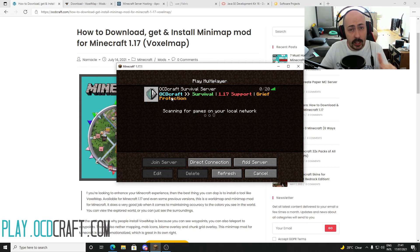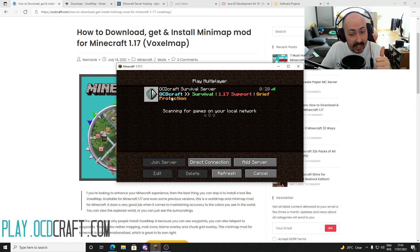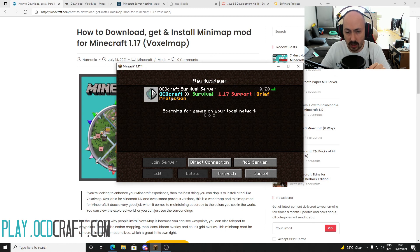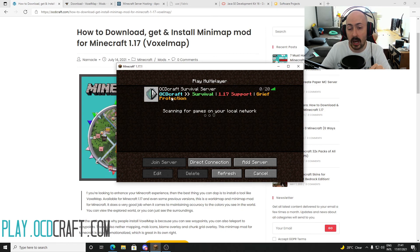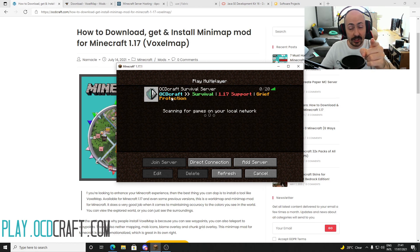If you have any questions related to installing this mod, drop them in the comments and leave a like if you managed to install the minimap mod for Minecraft with the help of this video. Don't forget to subscribe to ocdcraft for more upcoming Minecraft content. This was an article from ocdcraft, and I'll see you all in the next video.